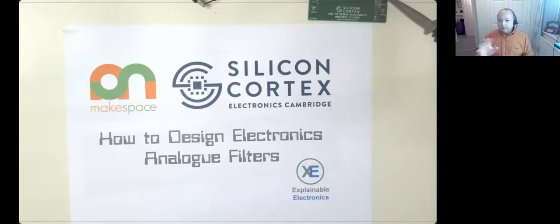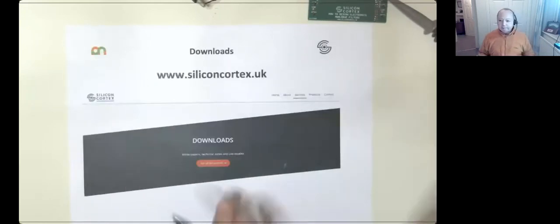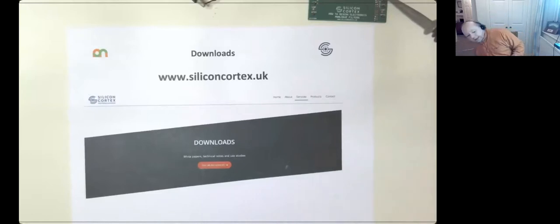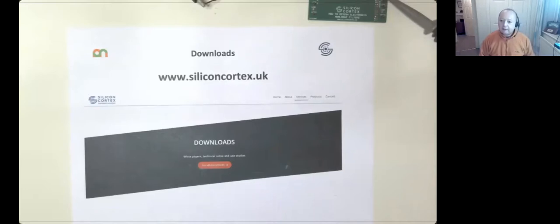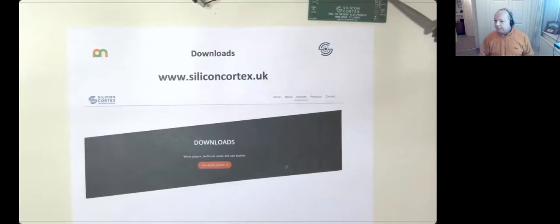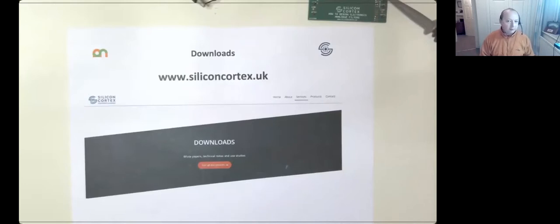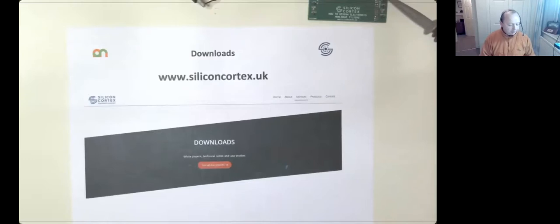Just in case things go a bit pear-shaped, or if you would like to download any of these, I've got here one of my favourite little pages. If you take yourself off to the cortex.uk website and scroll down to downloads, the slides I've got here on paper you can just download. If you go to downloads, you'll see there's a 'how to design electronics' folder with season one and season two, and SA4 because this is our fourth outing.